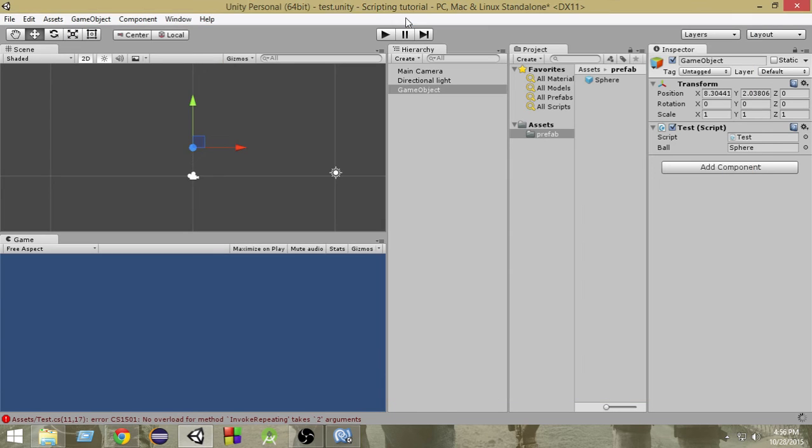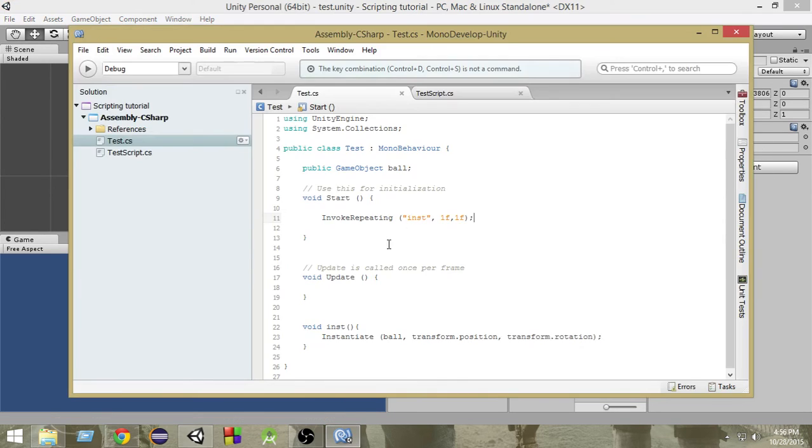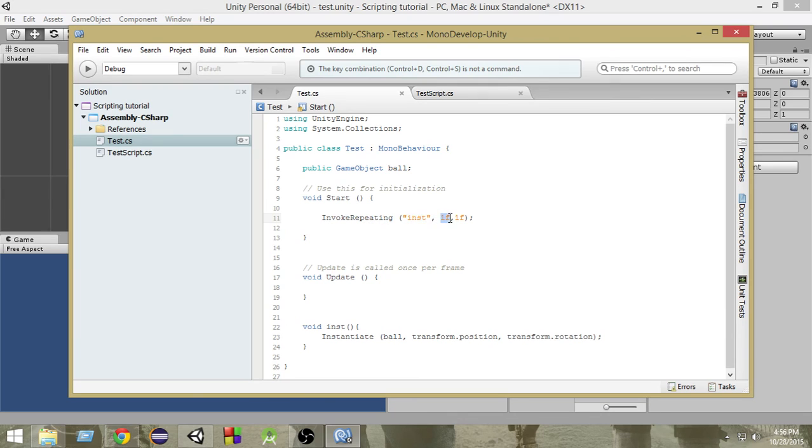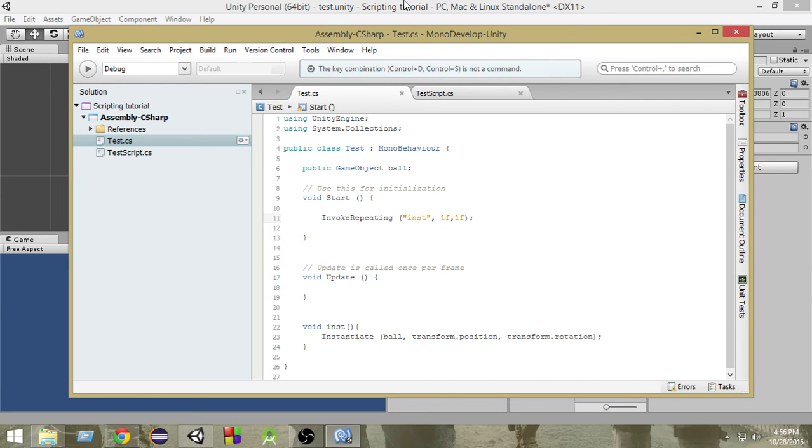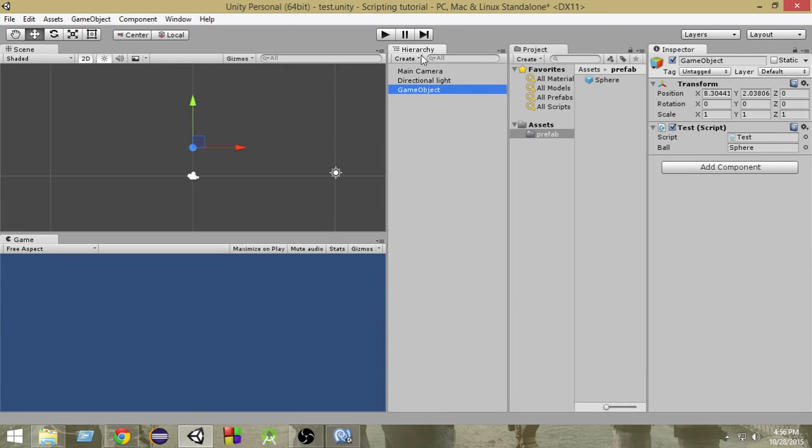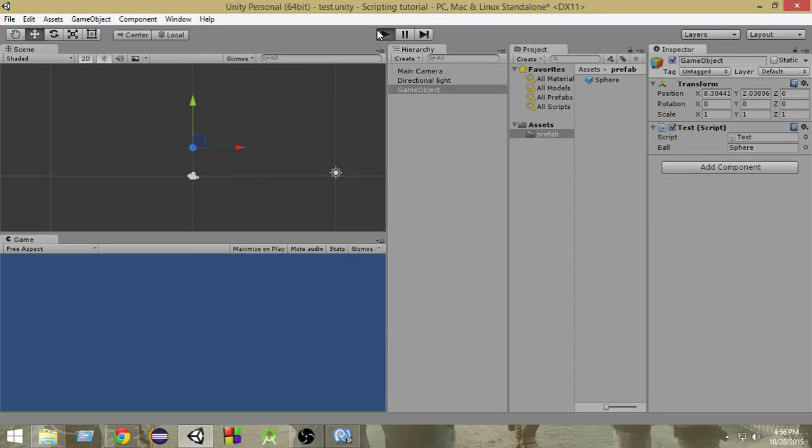With that being done, since this is attached to this, after one second this InvokeRepeating will call this function one time. So it will call it once after one second. So if I go ahead and run it right now.